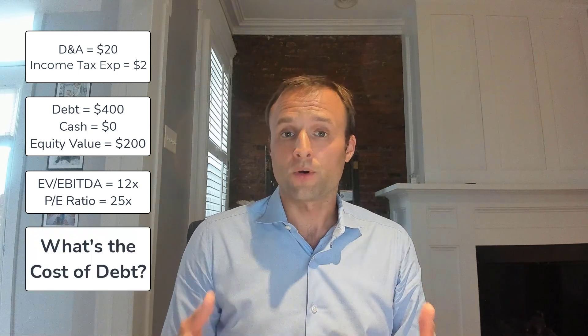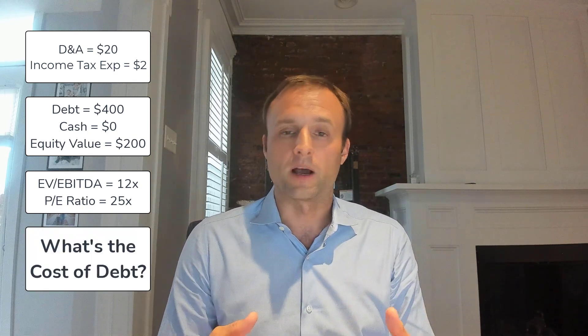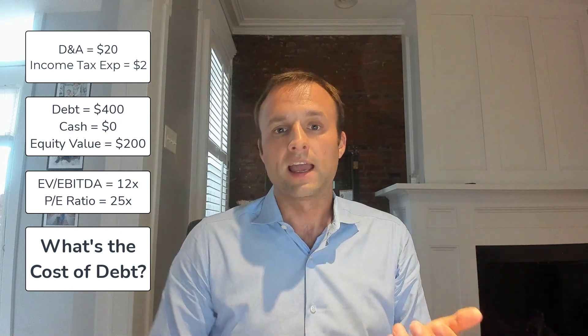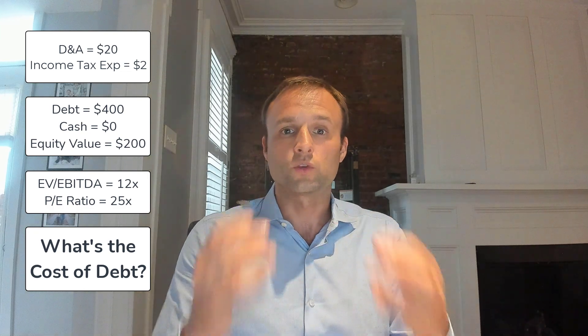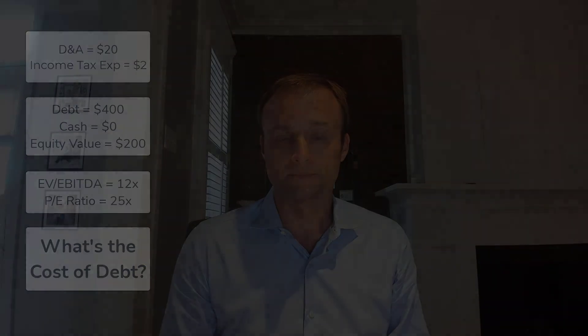And the question that we have to answer here is, what's the cost of debt? As with all these questions, we want to start with the end in mind. So what do we need to calculate cost of debt? Well, we need the interest expense and the debt. We have the debt, but we don't have interest expense. So what we're going to have to do is solve for interest expense to answer this question. Let's hop into the details.